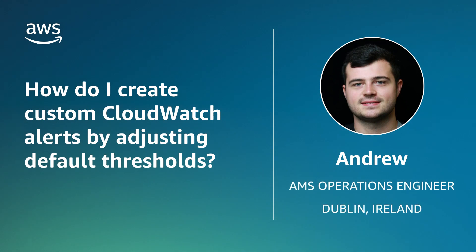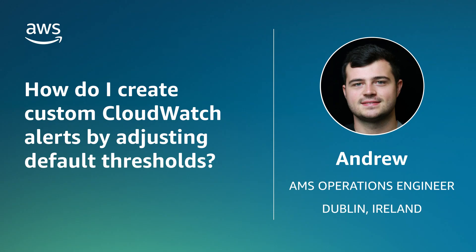Hello, my name is Andrew and I'm an Operations Engineer at the AWS office in Dublin, Ireland for AWS Managed Services. Today I'll be walking you through how to adjust default thresholds that are associated with Amazon CloudWatch Alerts in your AWS Managed Services Accelerate account. Let's get started.